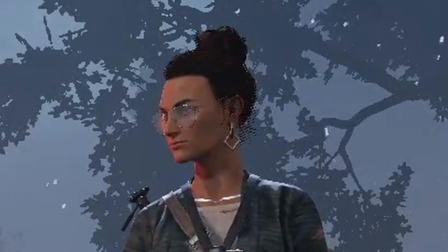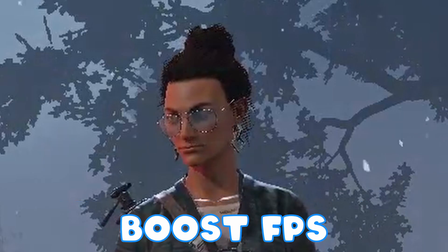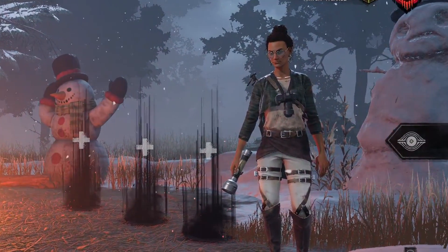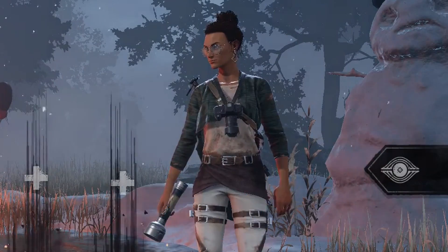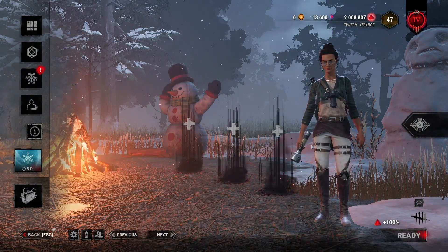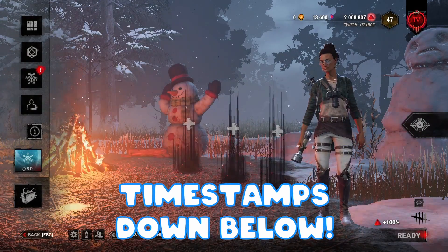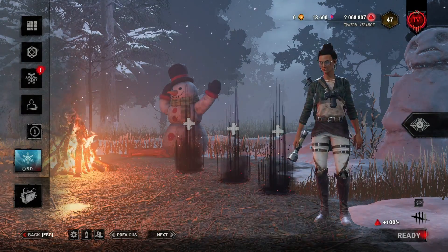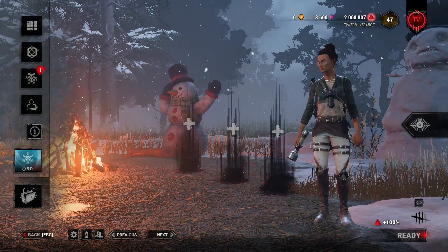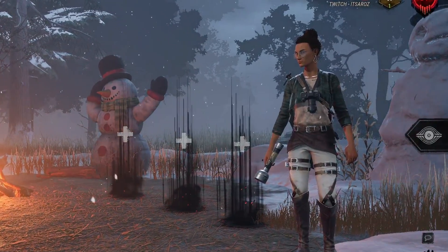Hey guys, it's A-Roz and today I'm going to be showing you guys the quickest and easiest way to up your FPS as well as get the best in-game graphics for Dead by Daylight. All the files and links you guys are going to need are in the description down below as well as in my Discord. Make sure you guys stick to the end of this video. There are going to be timestamps throughout the video in the description so you guys can jump to whatever part you want, whether it be ReShade, graphic config folder, or in-game user settings.